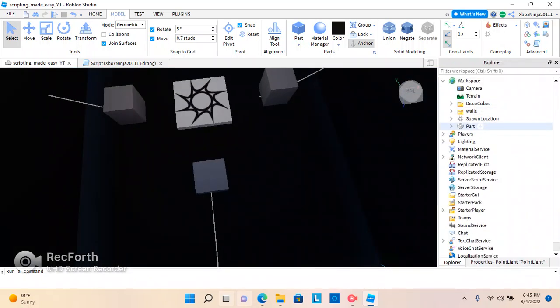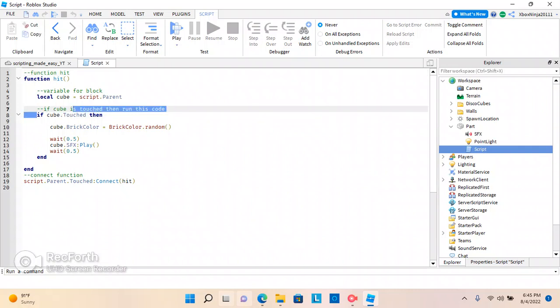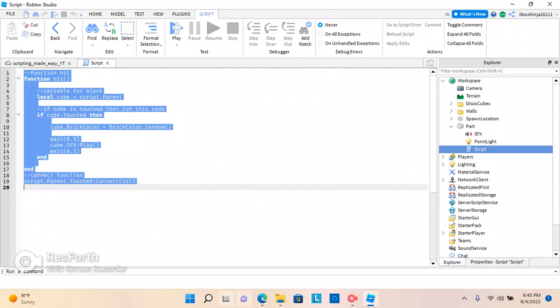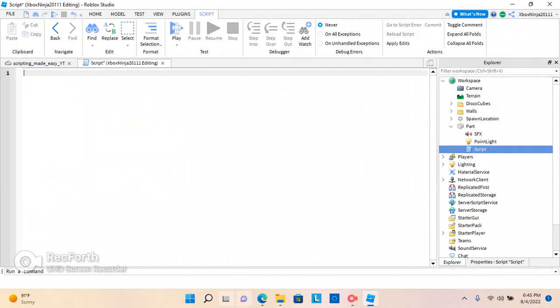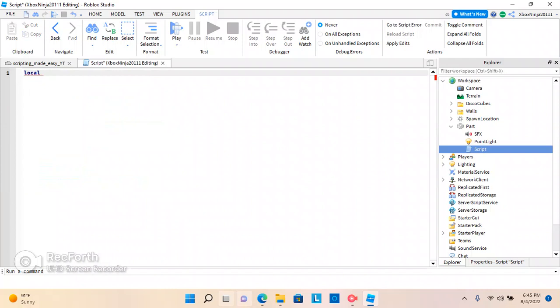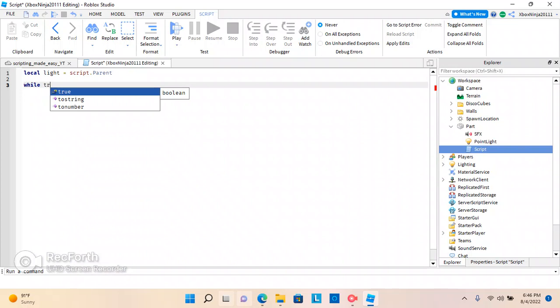Now, we are going to go to our script. This is a new script. And, we're going to make this different. So, we're actually going to probably delete all of this. And, we're going to say local disco light. Or, let's just say local light. Equals script dot parent. And, you guys learned that in the other one. So, we're going to do local light equals script dot parent. While true do.